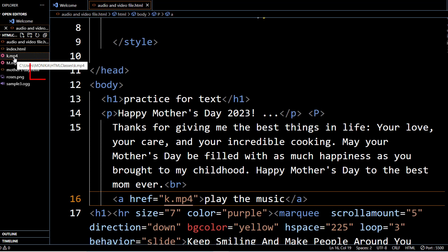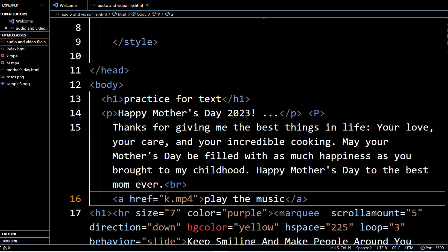Otherwise aap dekh rahe hain yahan tooltip mein: C, Users, Monika, HTML Classes, k.mp4 — yeh is ka full path hai. Yani agar hamari file kisi aur folder mein save hoti to hum is tareeqe se us ka poora path mention karte hain. So let us see its output.